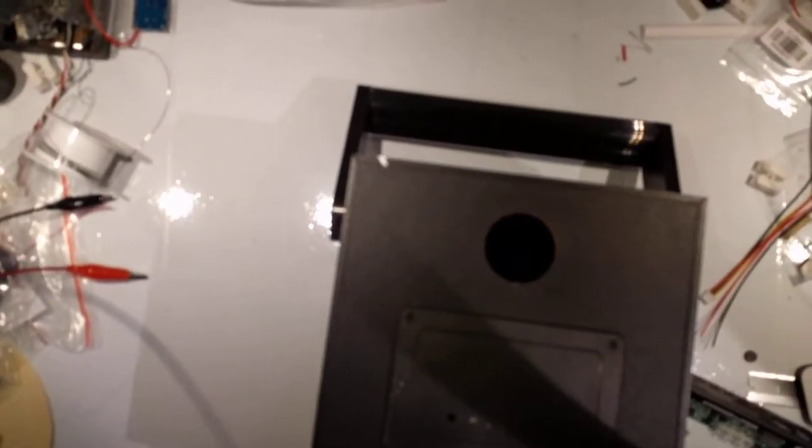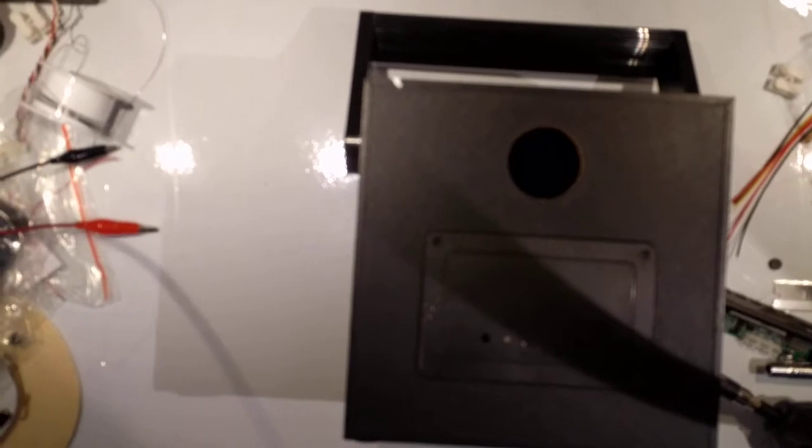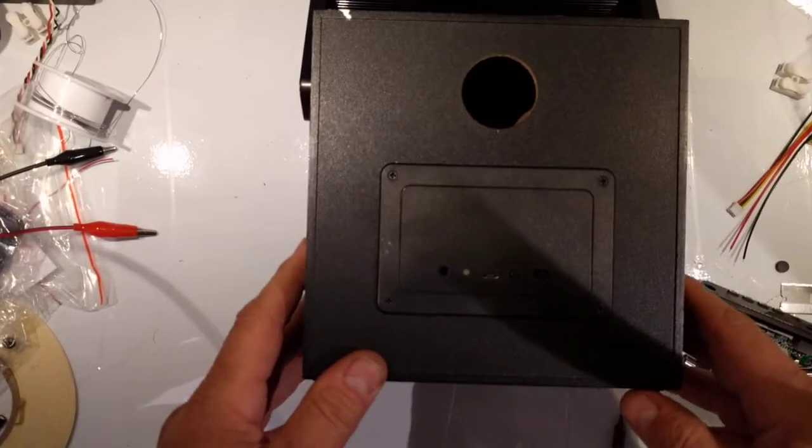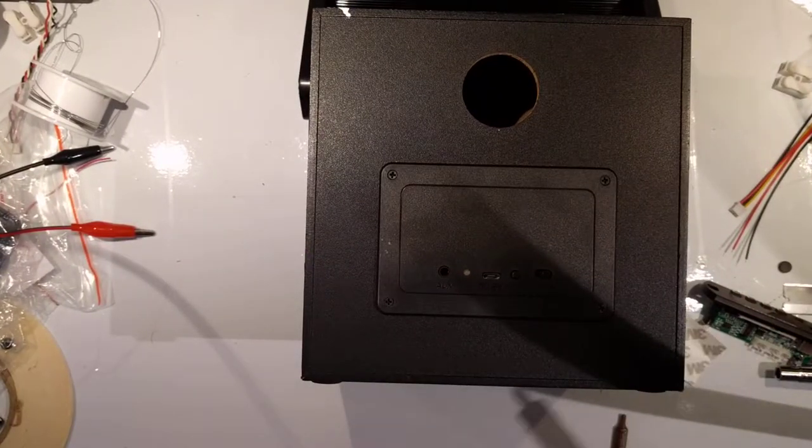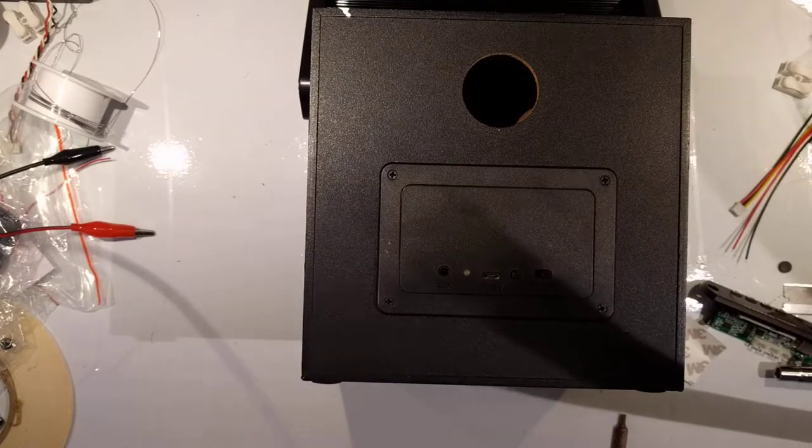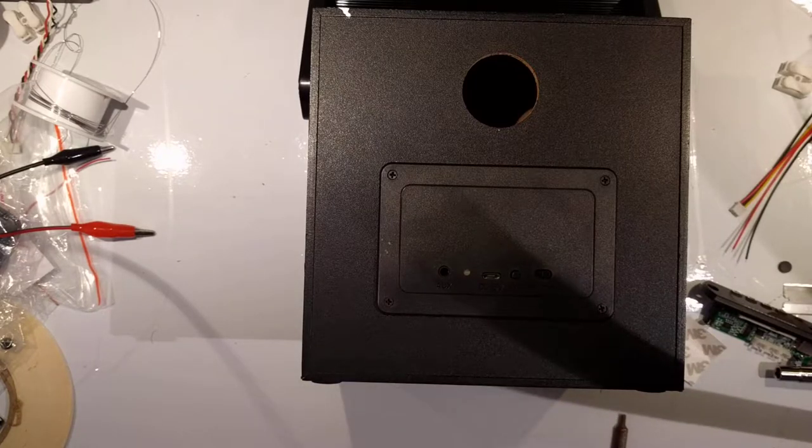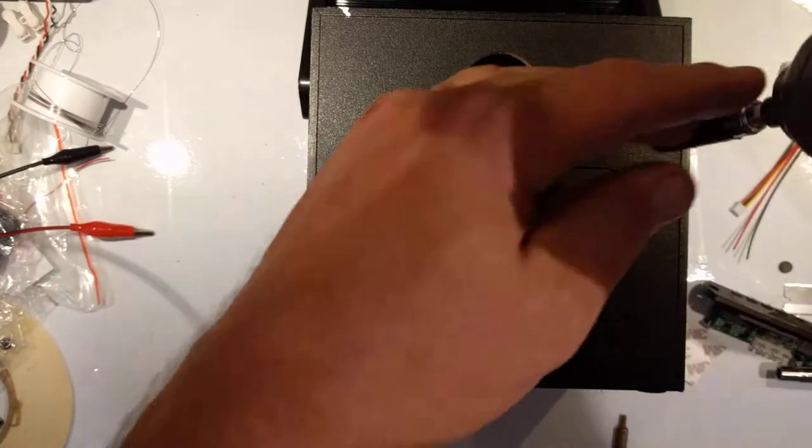I'll set the phone up here so you can watch what I do to take this apart. I'm going to take our screwdriver.